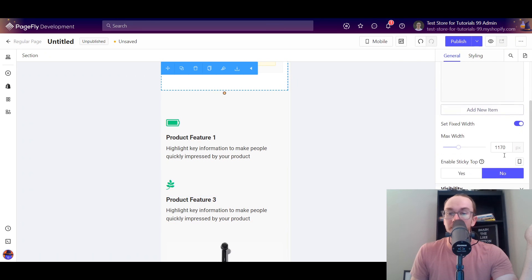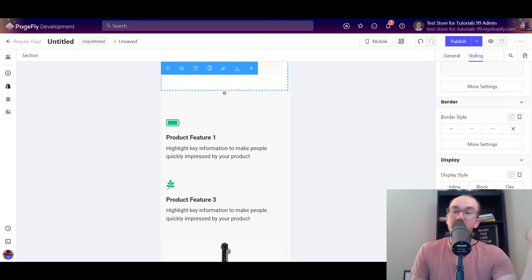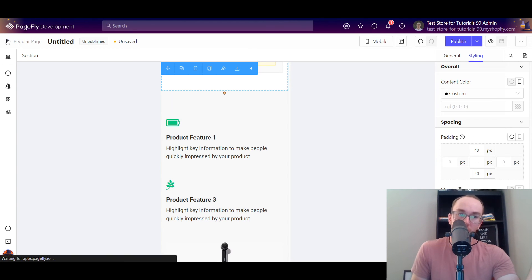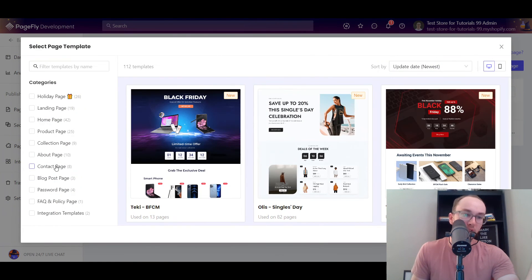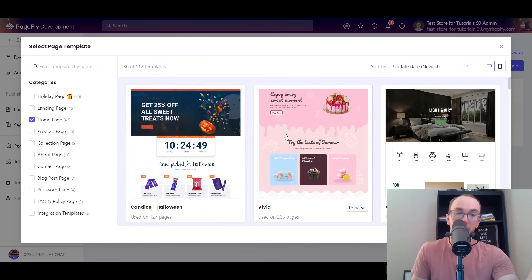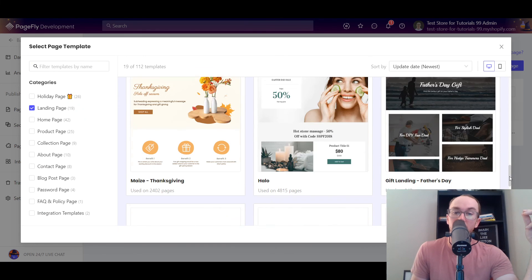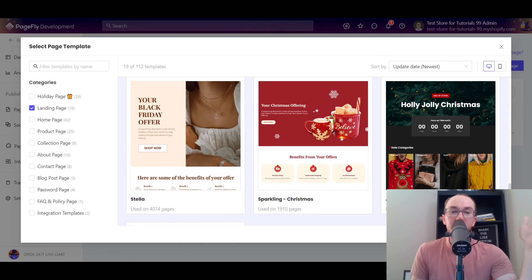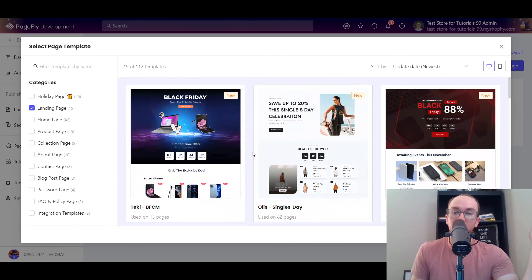That's pretty much it — you can really change the styling, change all the padding and margin, and get into the nitty-gritty details of everything you want to customize. One of the strongest things about PageFly is the templates. You can create from template, easily select a contact page, a homepage, or a specific landing page and edit from there. It's up to you to decide what templates make sense for your e-commerce site.